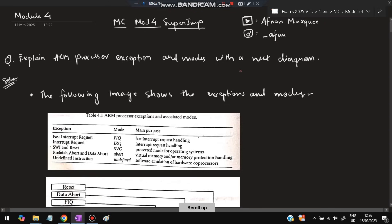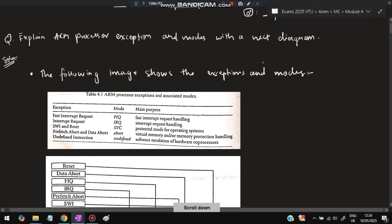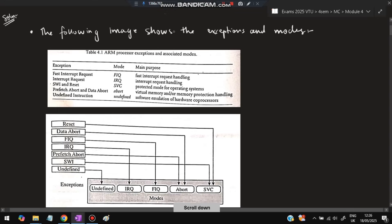The first question is: explain ARM processor exception and modes with a neat diagram. So what is ARM processor exception and modes? Apart from the normal execution, what is executed during special times — that is called as exceptions and modes. There are different types of exceptions. Fast Interrupt Request (FIQ) happens when an interrupt needs to be handled very quickly.